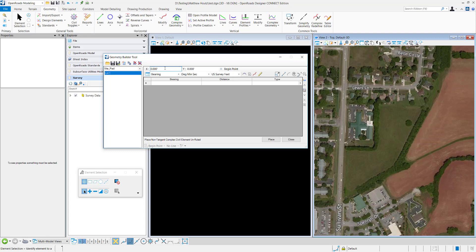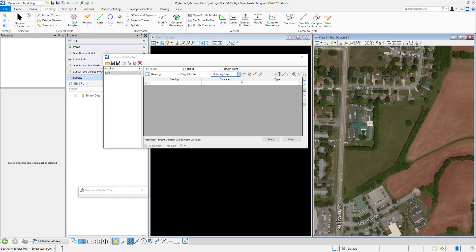And then right here is where you can type in the beginning point. You can graphically select it right here. I'm going to go into the 3D and just pick a point here.